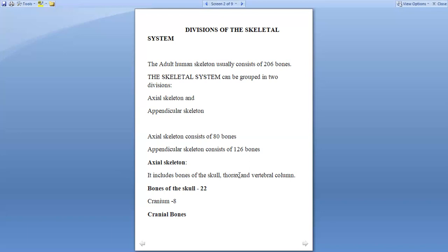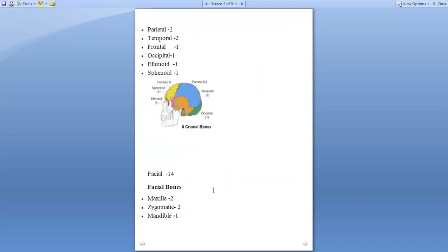Axial skeleton includes the bones of the skull, thorax, and vertebral column. The bones of the skull, which include 8 cranial bones and 14 facial bones, are 22 in number.